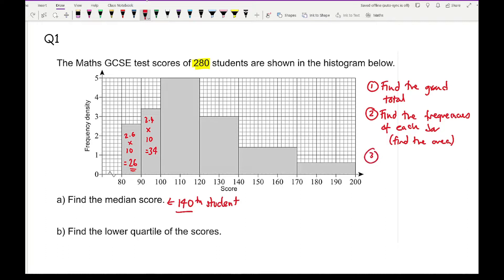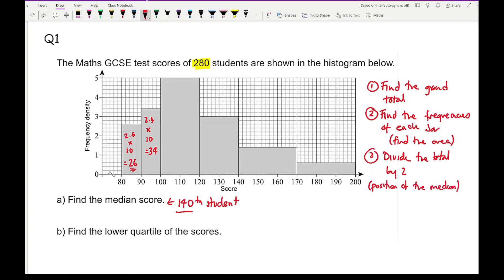It's really important that you divide the grand total by 2. The third step is to divide the total by 2, which gives you the position of the median — in this case, 140. The third bar is going to be 5 times 20, which is 100. So we know from 26, then 64, then 160 have scored between 80 and 120. We know the 140th person is going to be in this third block, so this is where the median is.